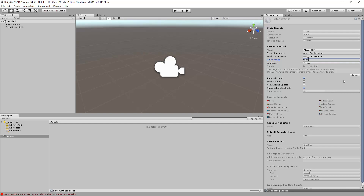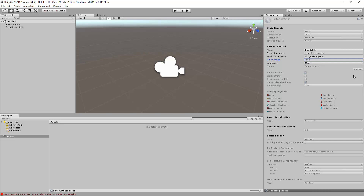After completing all the information, you can click the connect button. The status will display connected once the repository and the workspace are created.